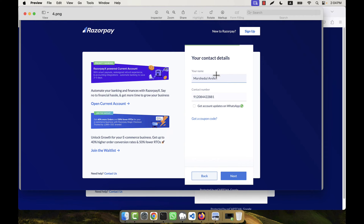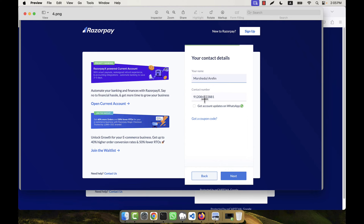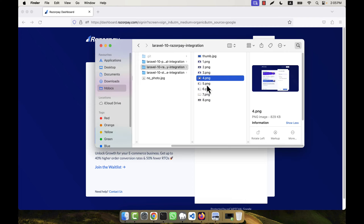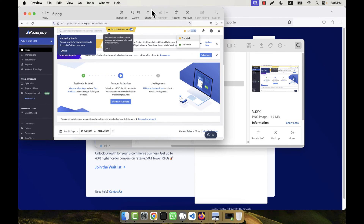After selecting 'Individual' as your business type, click the Next button. You will then see a contact details page where you need to provide your email, name, and contact number. You can put any valid Indian phone number here — no OTP verification is required in test mode. After filling in the details, click Next.